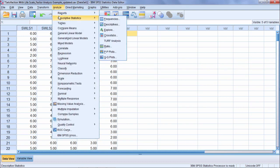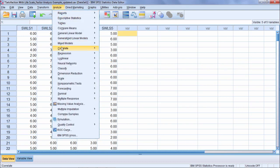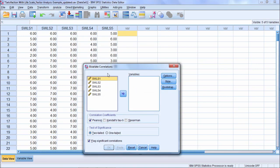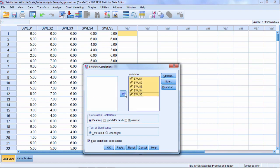So let's go ahead and start by running a correlation matrix. And what we'll do is we'll go to Analyze, Correlate, Bivariate. And then we'll move these five variables over. Go ahead and click OK.